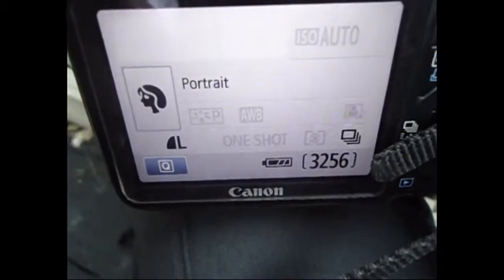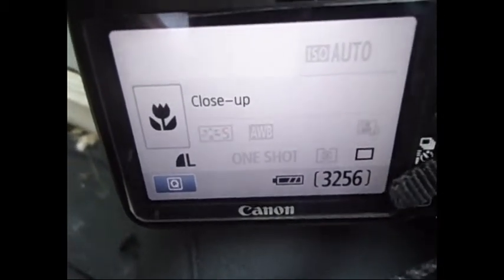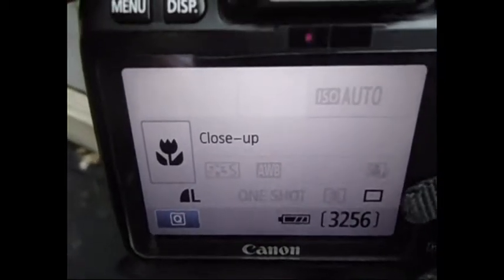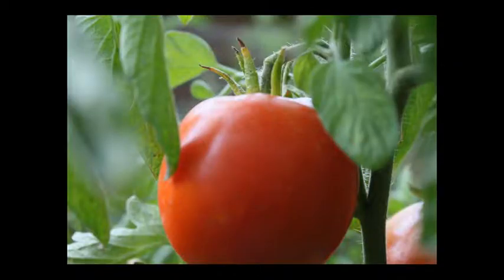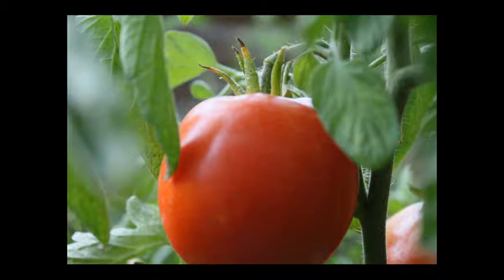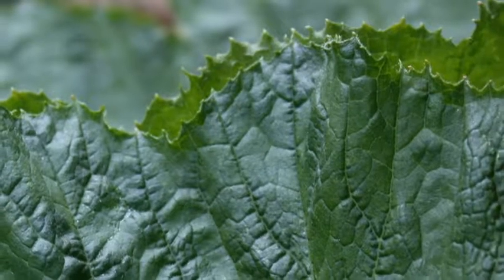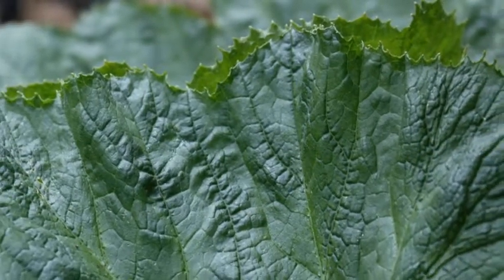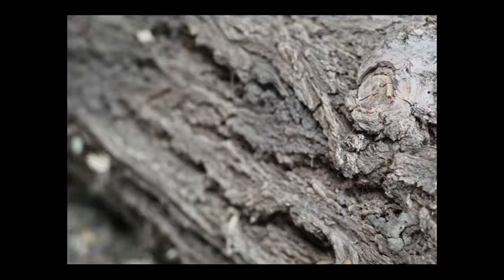Another mode you could use is the close-up macro mode, and I recommend you use those modes for this project. The reason we're going to be shooting in macro mode or with a small depth of field is to get ourselves or our viewers to notice things, such as the tiny little fuzzy hairs on a tomato, or perhaps the fascinating ridges within a leaf, or the intricate details in a piece of wood.